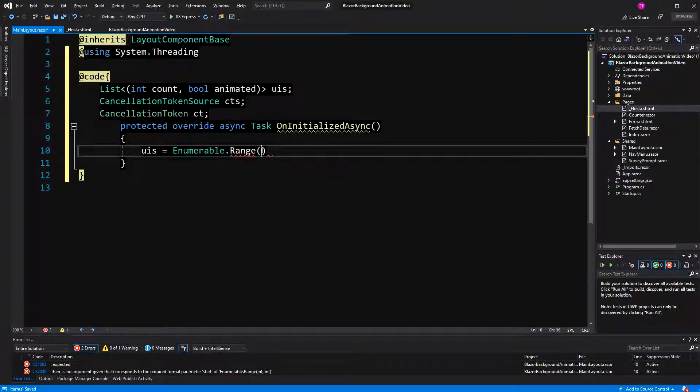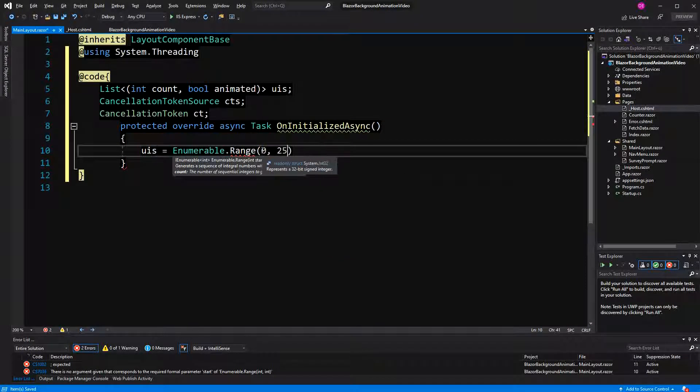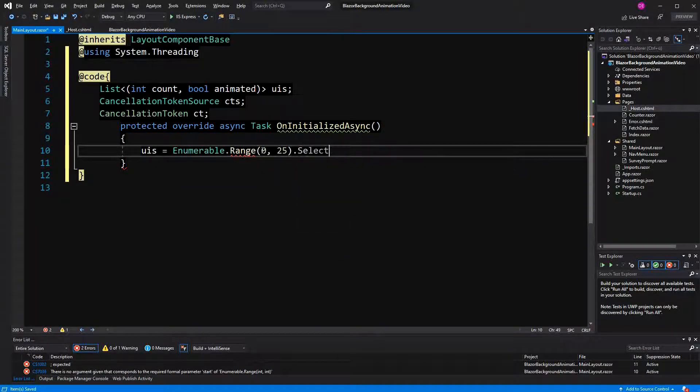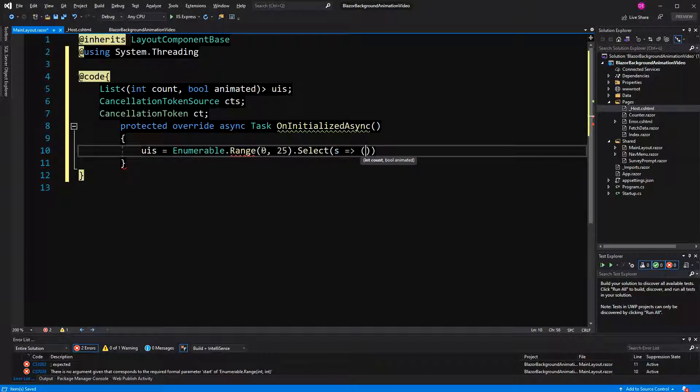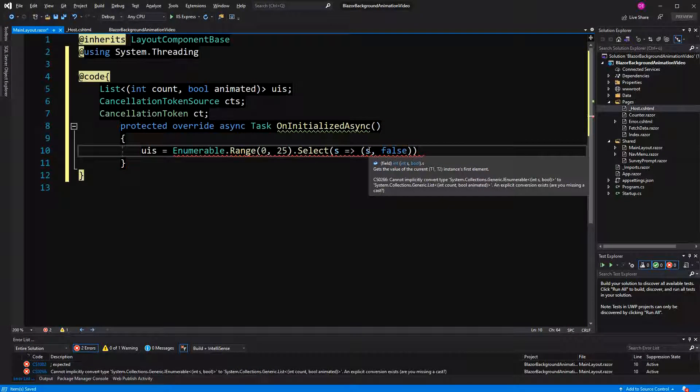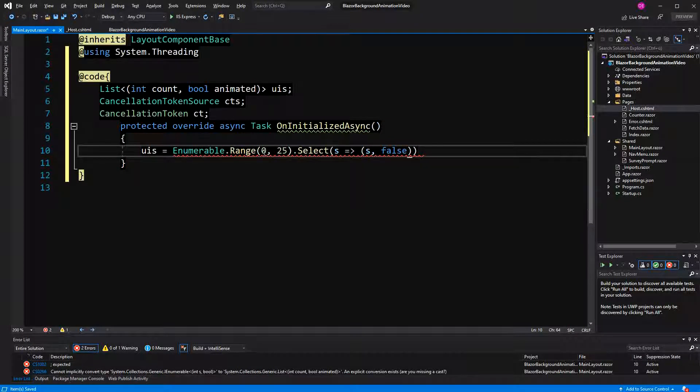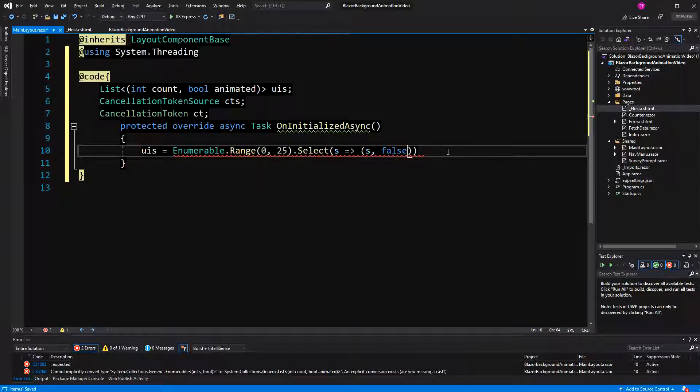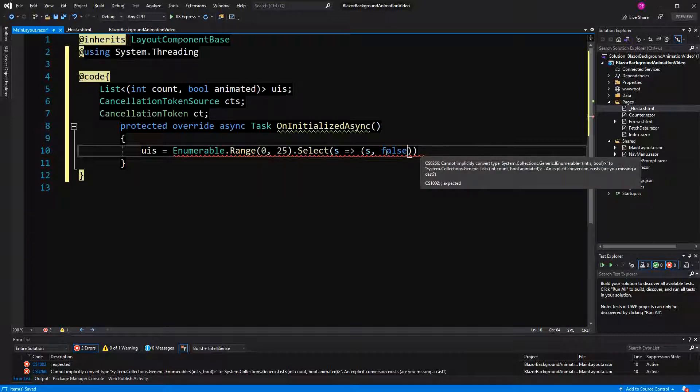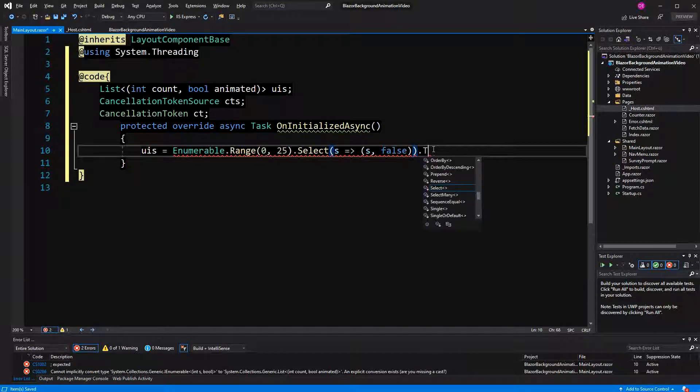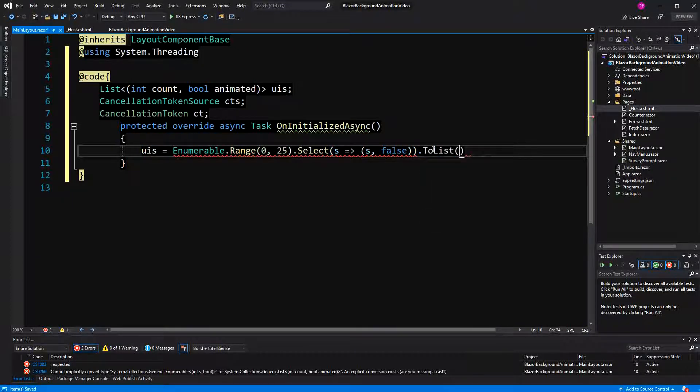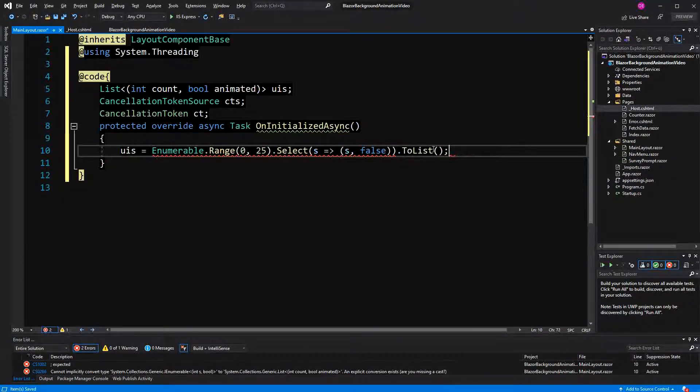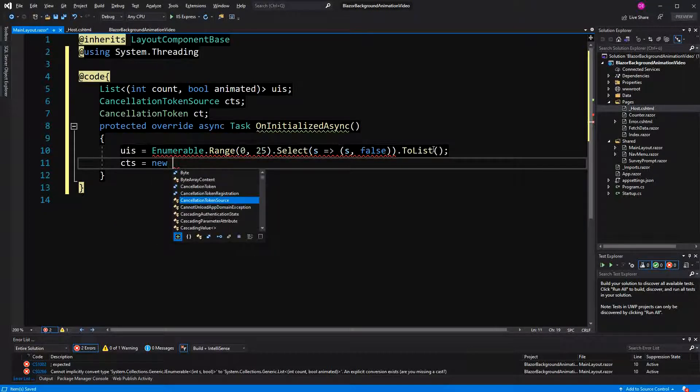I thought about doing something with dots that are animated. I just call it UIs. Maybe not the best name, but if you're a regular on this channel, you know that the naming is not perfect. So in here, I'm going to create a new tuple. The first thing here has to be a type integer, which is the S that you're getting passed in here, which is a number from 0 to 25 ascending. And the second, the boolean is false. And here I have to call it to list.